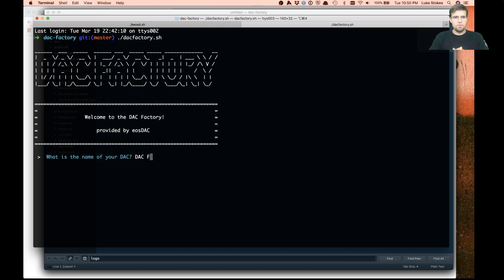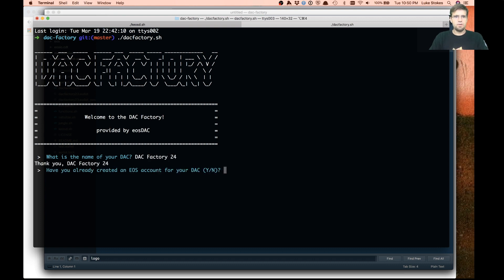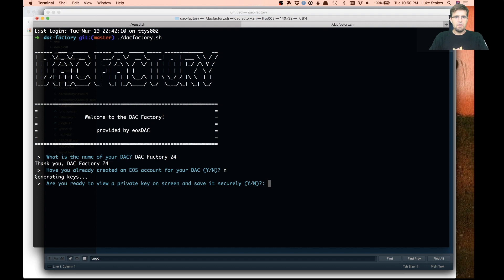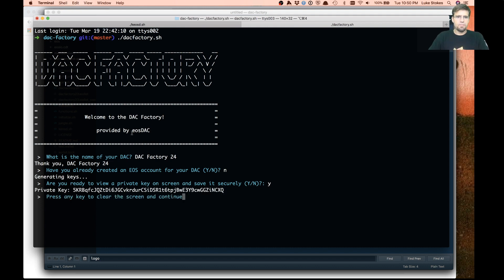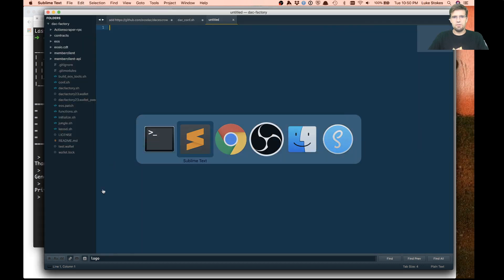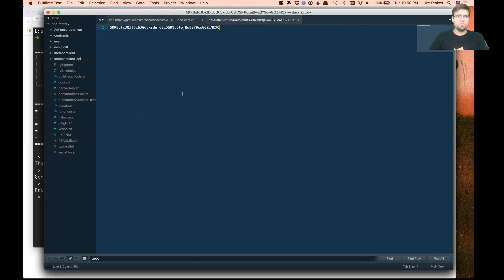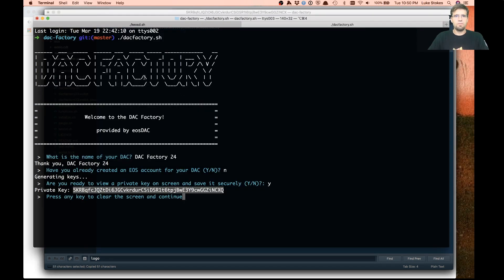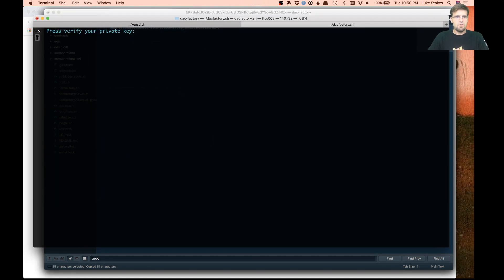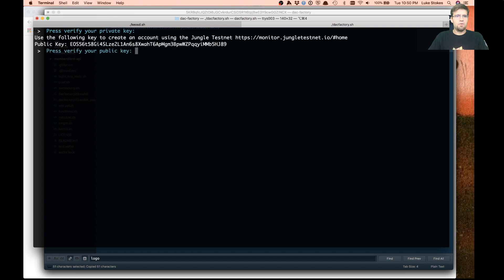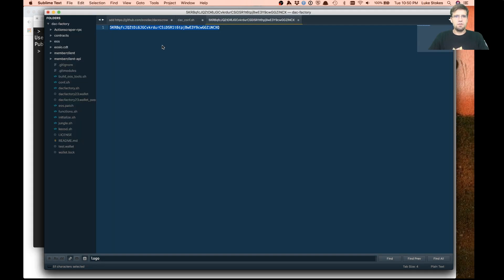We'll call it the DAC factory 24. I don't have an EOS account, so I'm going to say no. It's going to generate some keys for me. These keys don't really matter for anything since this is just on jungle test network. I'm going to save this out. This is our public key.